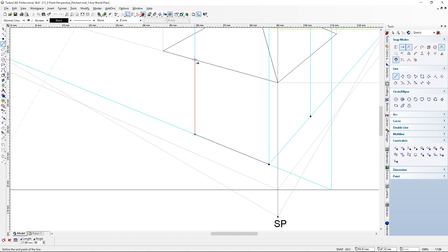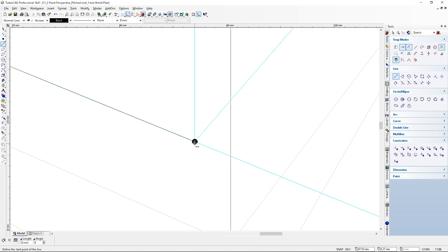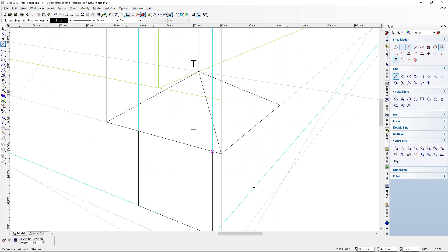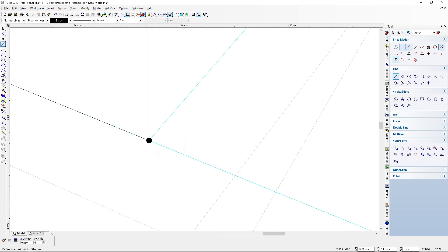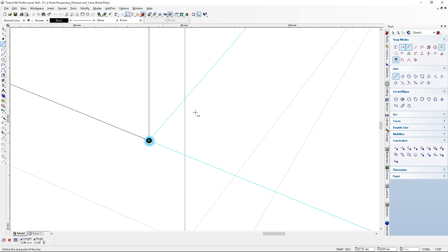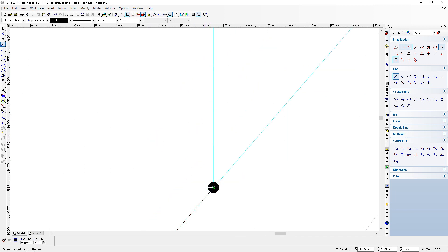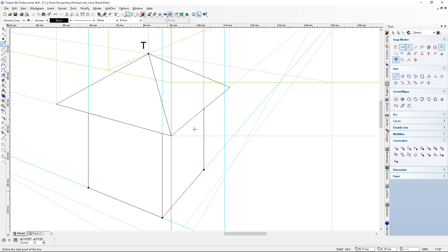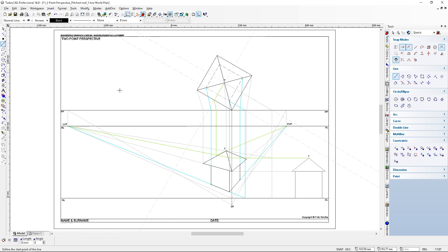In perspective we hardly ever show hidden details, so we won't show where the wall meets on the inside behind the roof overhang. We finish with solid lines since outlines are always solid — on CAD I use 0.5 for solid lines. And there we have the final result: the tower with the pitch roof, the overhang, and the wall completed. Thank you for watching.